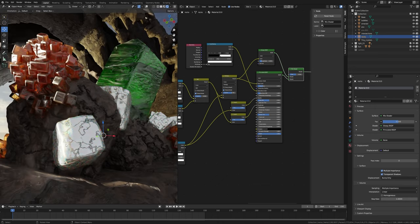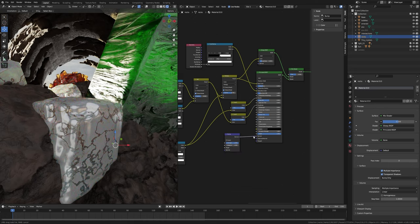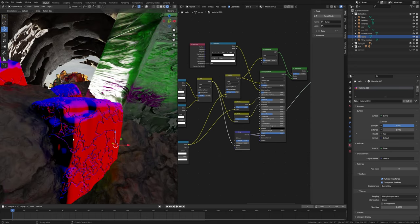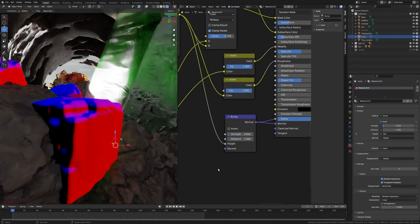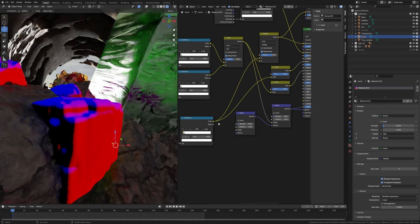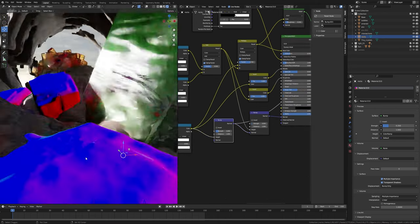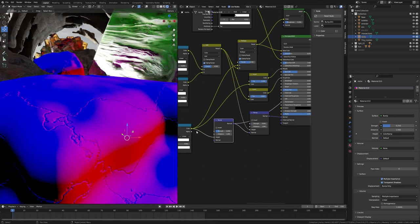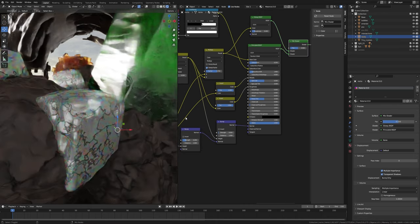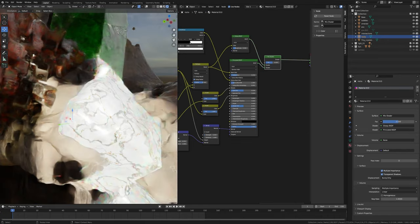Now we will add some bump value. Press Shift+A and search for a bump node, plug into normal. Plug this mix node into height, preview it — the strength is too much. Decrease this value to 0.05. Press Shift+D to duplicate this bump node, plug this normal into normal. Plug this color into height. Preview this node and set strength value to 0.2 or 0.25. Now we can see the whole thing. You can see the bump details — it looks realistic. See those subsurface details in the marble.